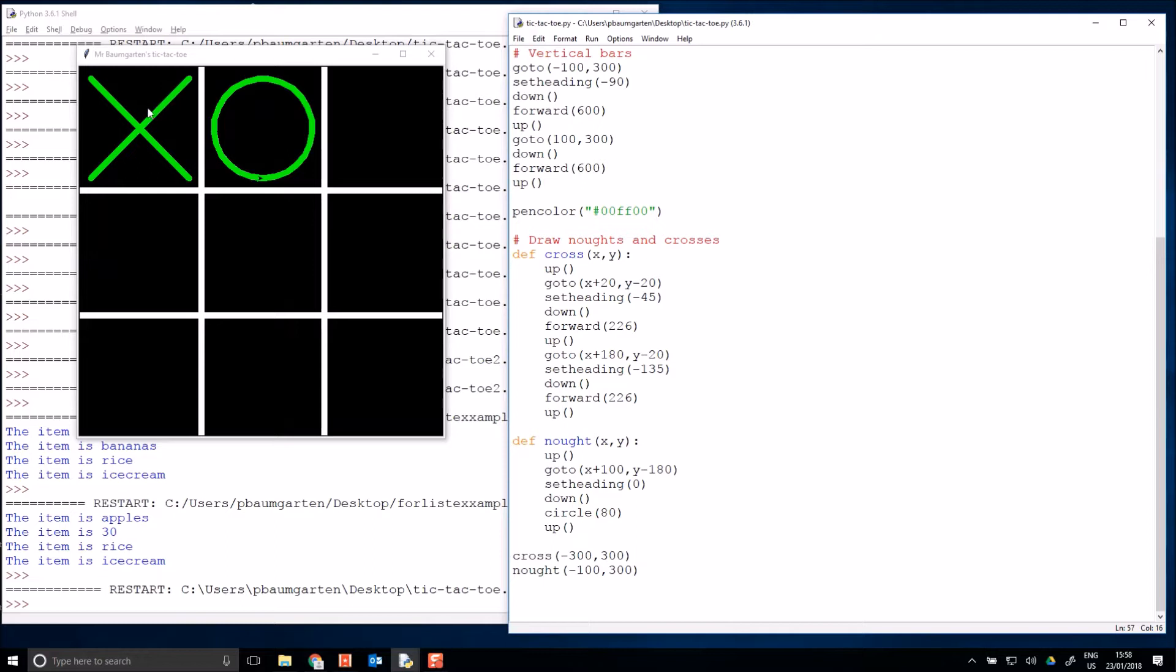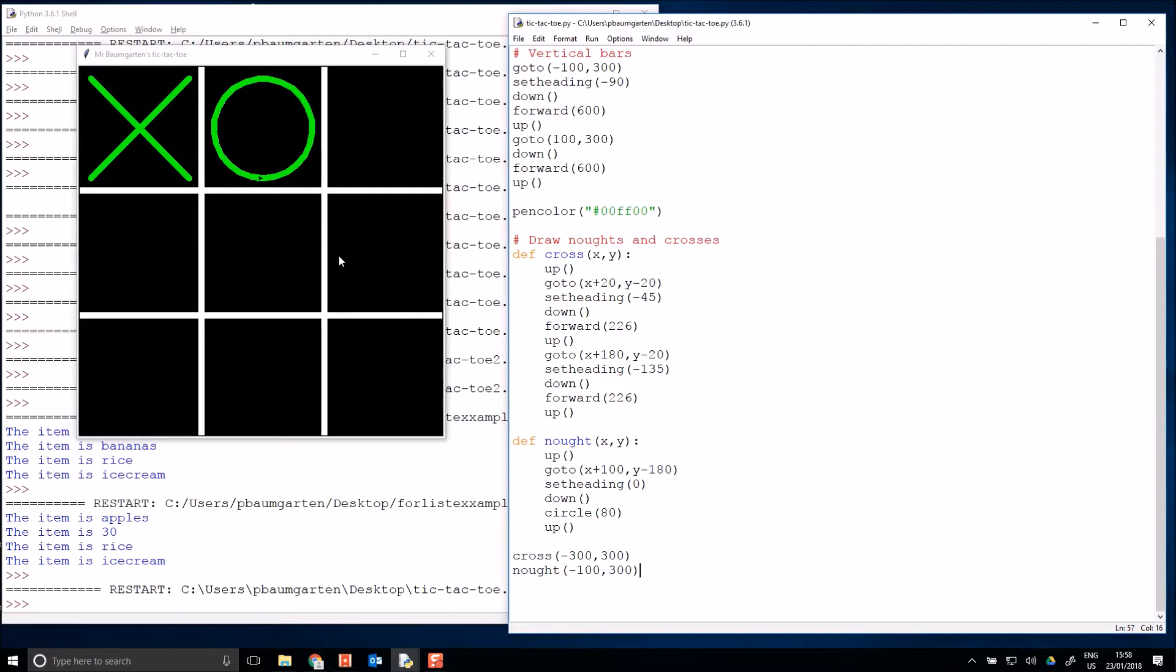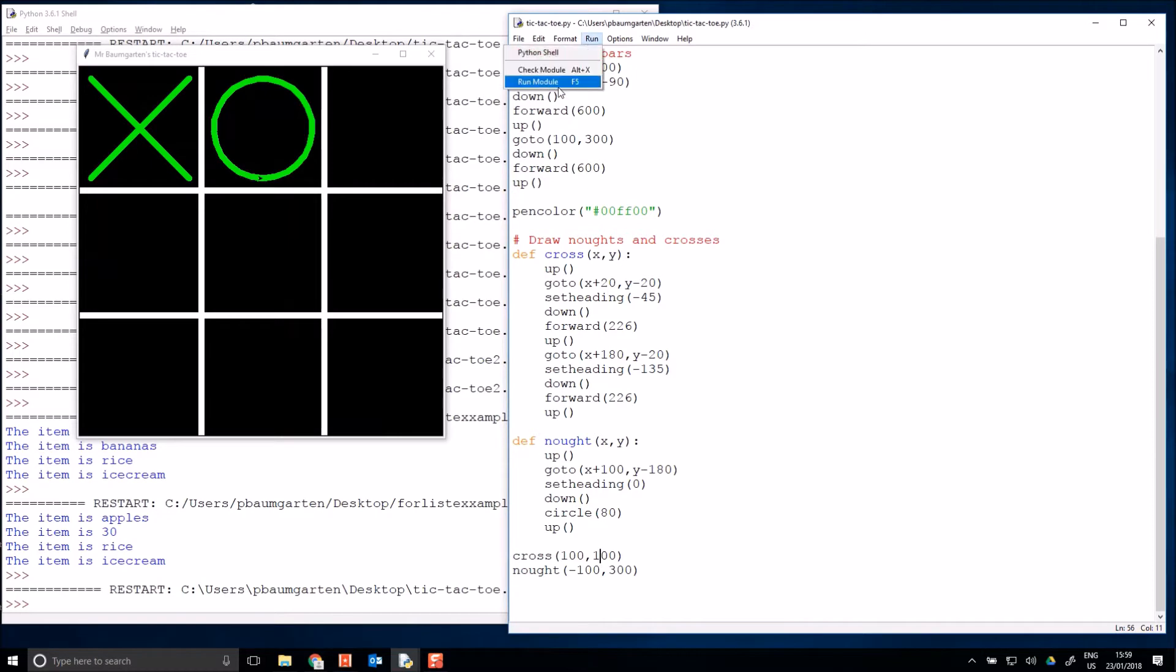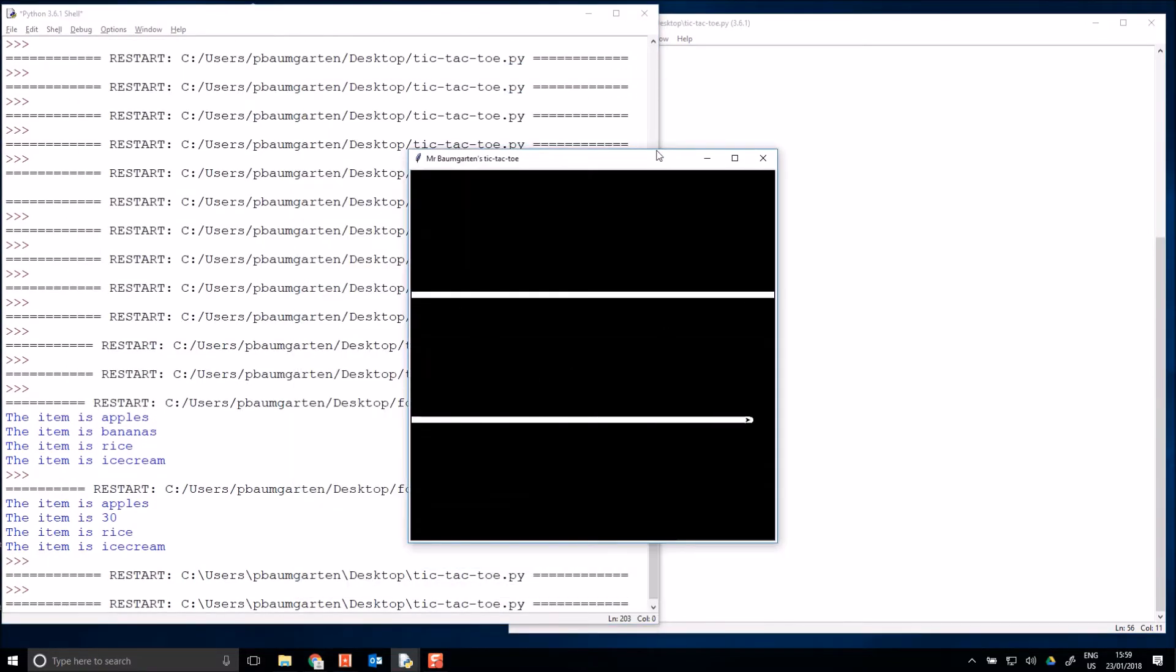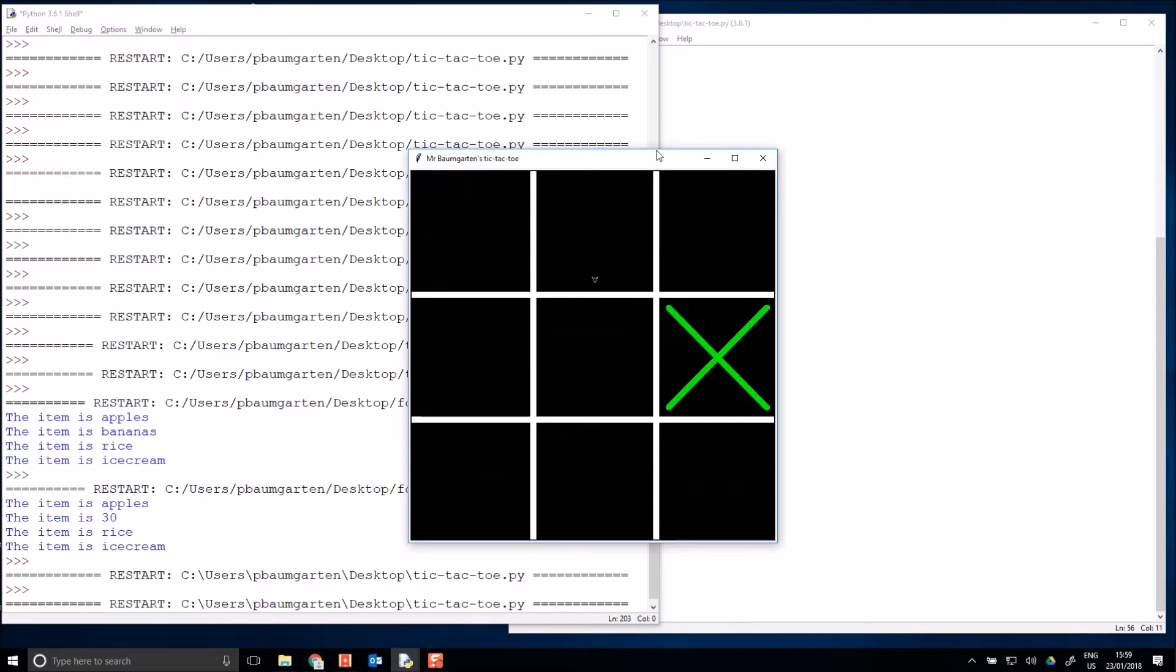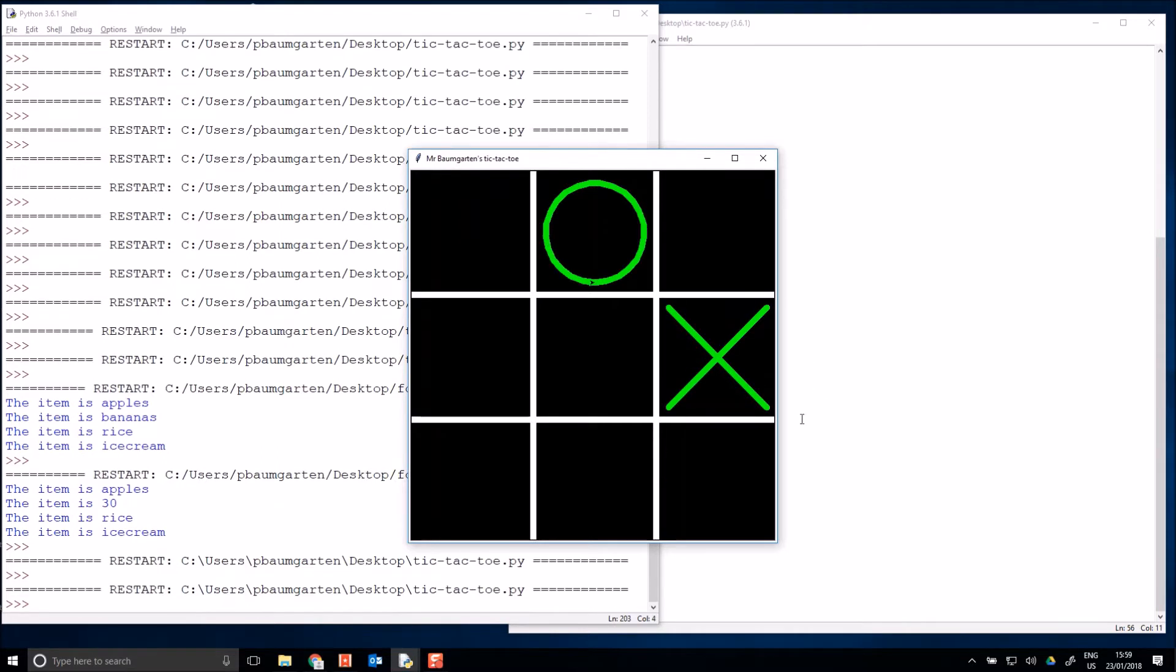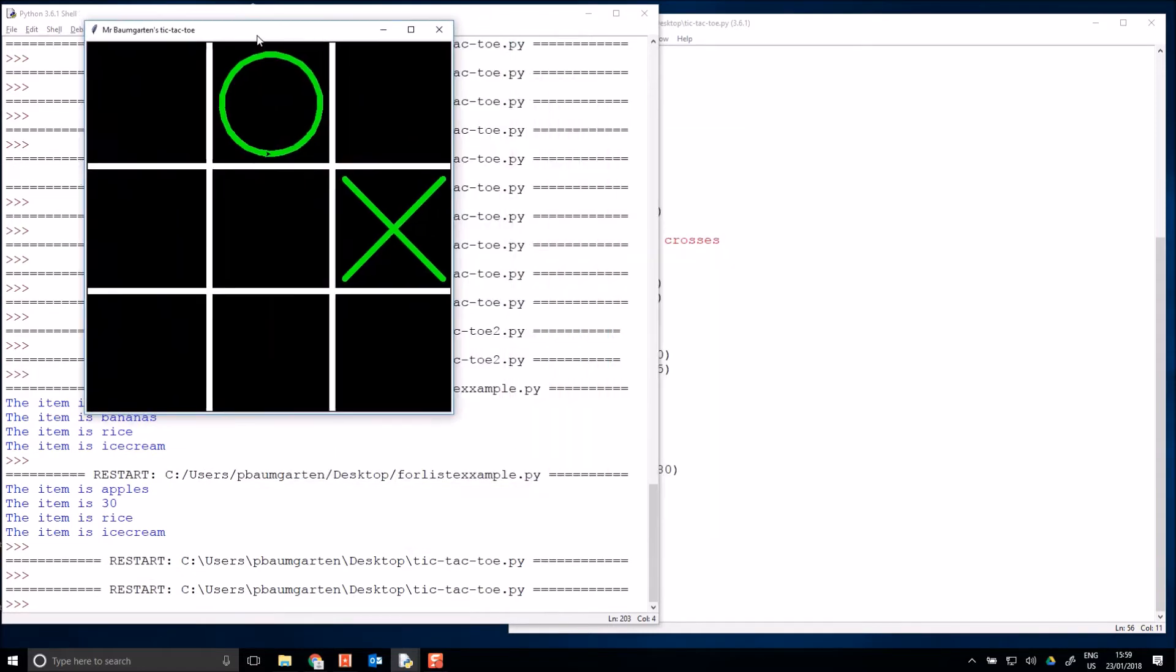So if I want to draw this cross in this box down here instead, this is a 600 by 600 pixel screen. So each box is 200 by 200. My center point is here. So to draw there, this would be positive 100 on the x and positive 100 on the y. So if I want to move my cross there, 100, 100. I'll run this and it should work. Alright, so that's drawing my cross in my new correct space.